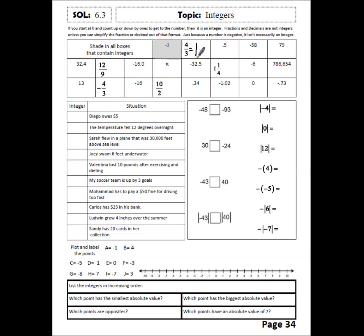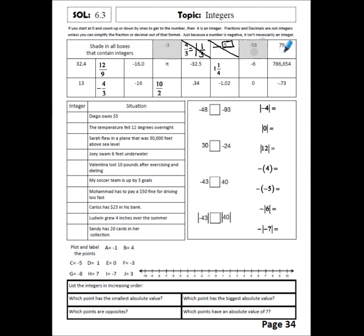Looking at 4 thirds — that's equal to 1 and 1 third, and I can't get that out of fractional form, so that is not an integer. Now if I look at 0.5, there's a whole number side and a decimal part, and there's something on the decimal side, so that is not an integer. Negative 58 — it's going to take a while, but I can count by ones and eventually get there, so I'll shade that in. And 79 — I can count by ones to get up to positive 79.